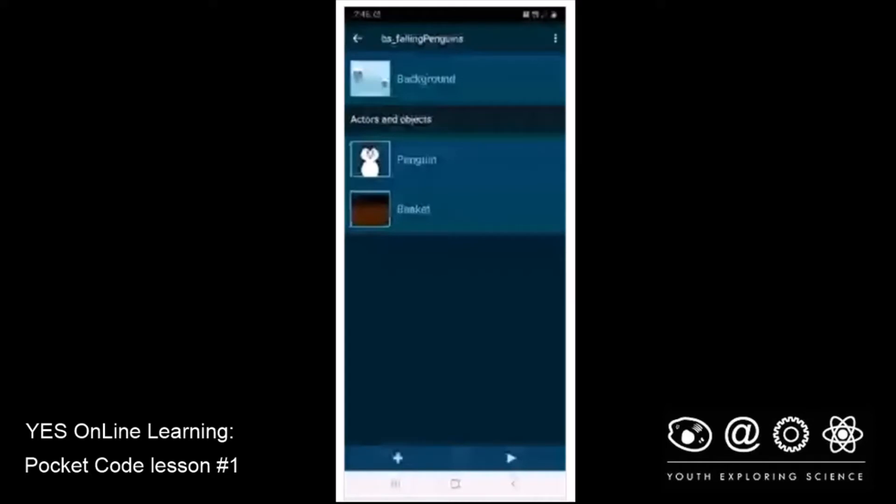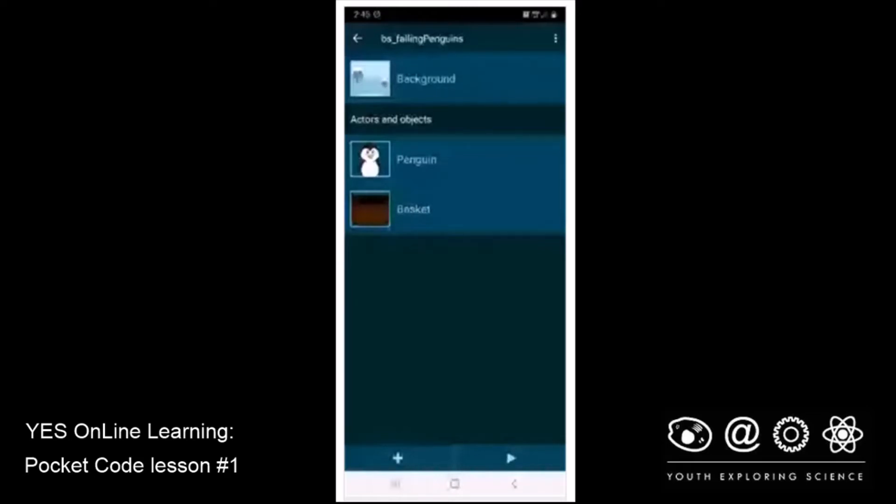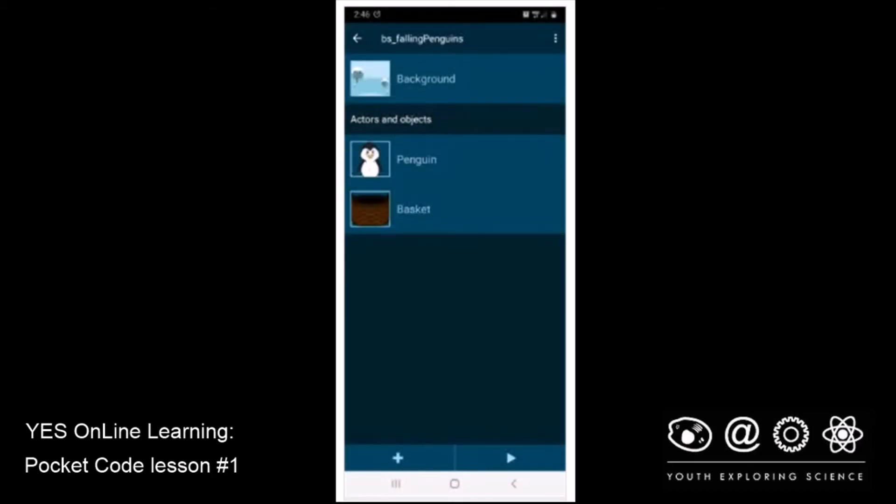Well, that's it, code fans. This is Bill Stannard from Yes Online Learning at the St. Louis Science Center with another of our online learning sessions titled Pocket Code Lesson Number One, Falling Penguins. And this has been Part C. Before I say goodbye, though, don't forget to save your project with your initials followed by the project name. Because when you post this to the cloud, and the instructions in this lesson tell you how to do that, you want to make sure that your initials are part of the name. Bye for now. And I'll see you in our next lesson. Thanks for watching.